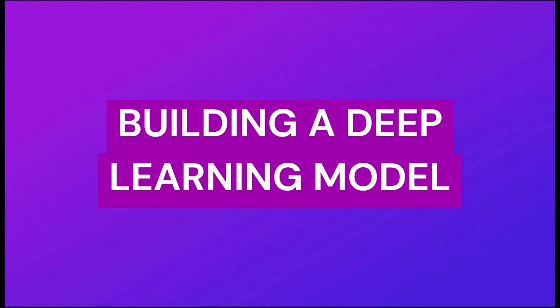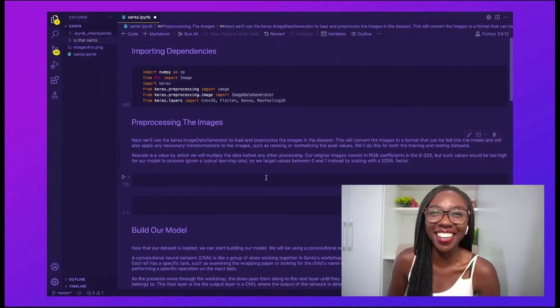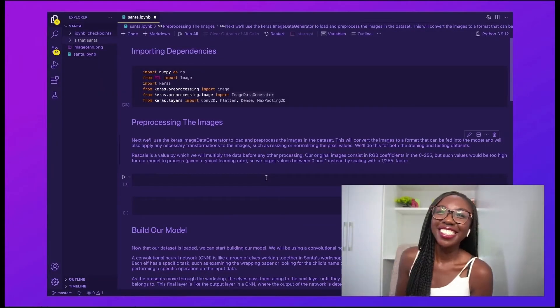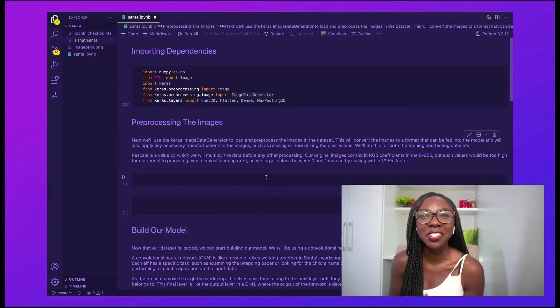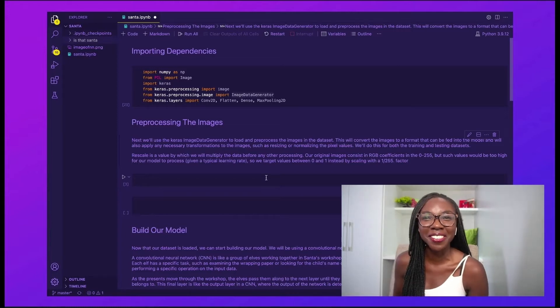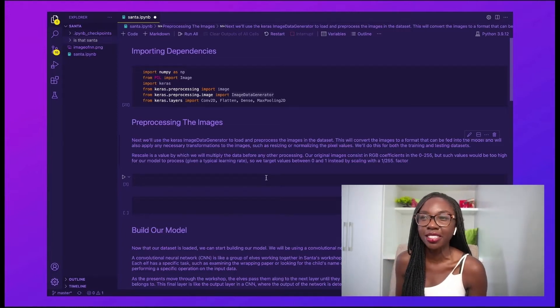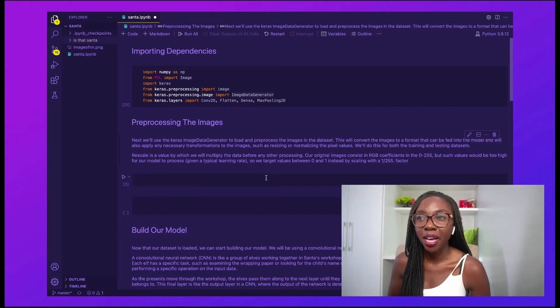So if you're interested in learning more about deep learning and image classification, please keep watching. Let's go ahead and get started. The first thing we are going to do is import a bunch of different dependencies. I'm starting out by importing NumPy.